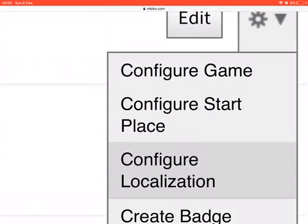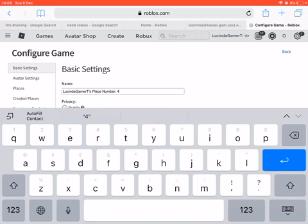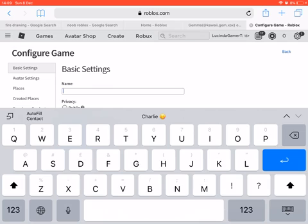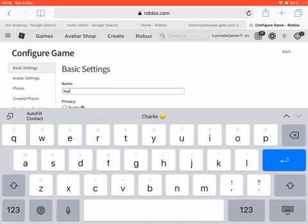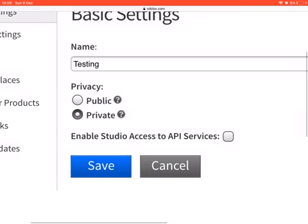I'm gonna press 'Configure Game.' Then you'll be able to name it. This is gonna be called 'Testing' — I'll test on this. It's gonna be private.